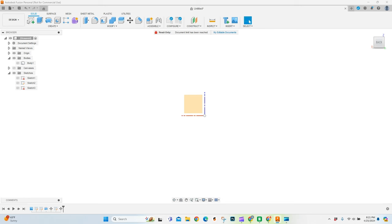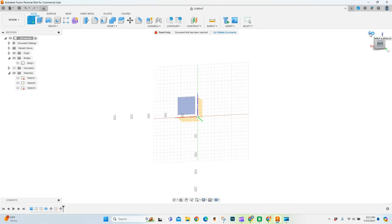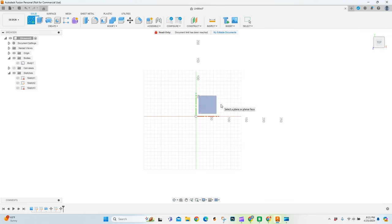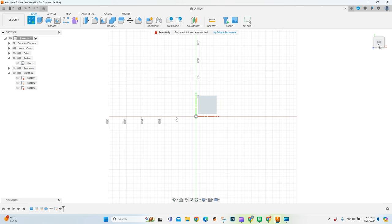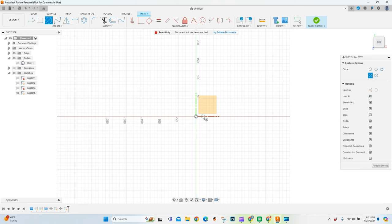Alright, jumping right in. We are going to be creating this can koozie by doing some simple extrudes and then adding some threads. So this is the easiest way I've found to make any sort of container with threads. Starting with a simple sketch on your top plane here, I'm going to create a few different circles.